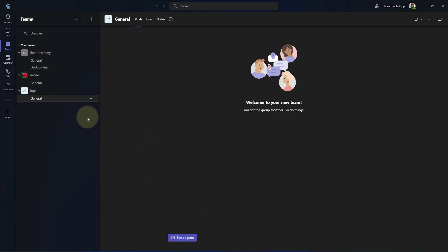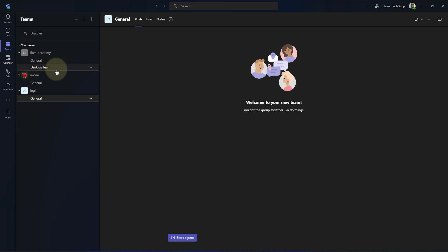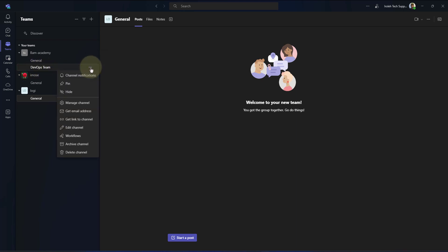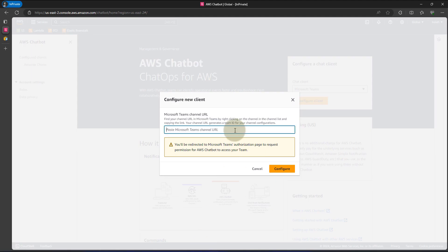So I'll log into my Teams. I already have my Teams application open. I have some Teams here — under Bamacademy, I have already created a channel called DevOps Team, which I'll be using for this demo. On the team channel, DevOps Team, click on the three dots and click on get link to the channel. You can do this from the web version of Teams or the desktop version of Teams. Go ahead and copy the channel link, go back to the console, paste that in and click on configure.